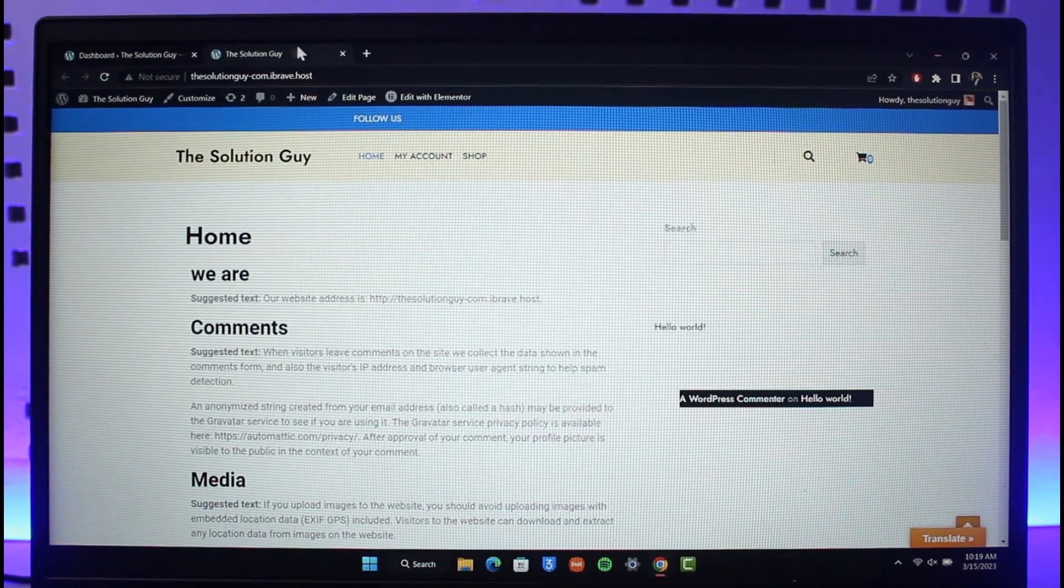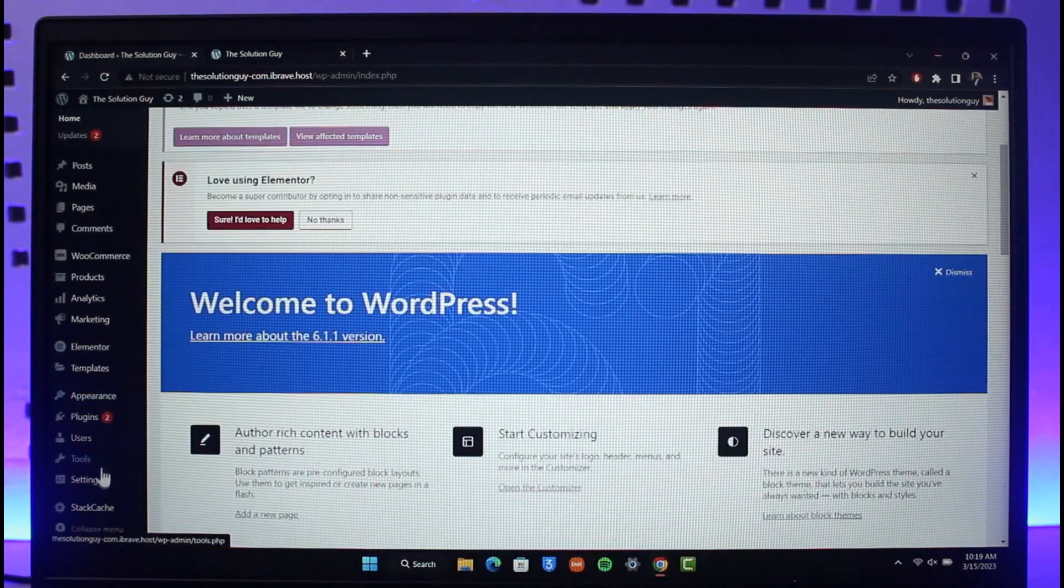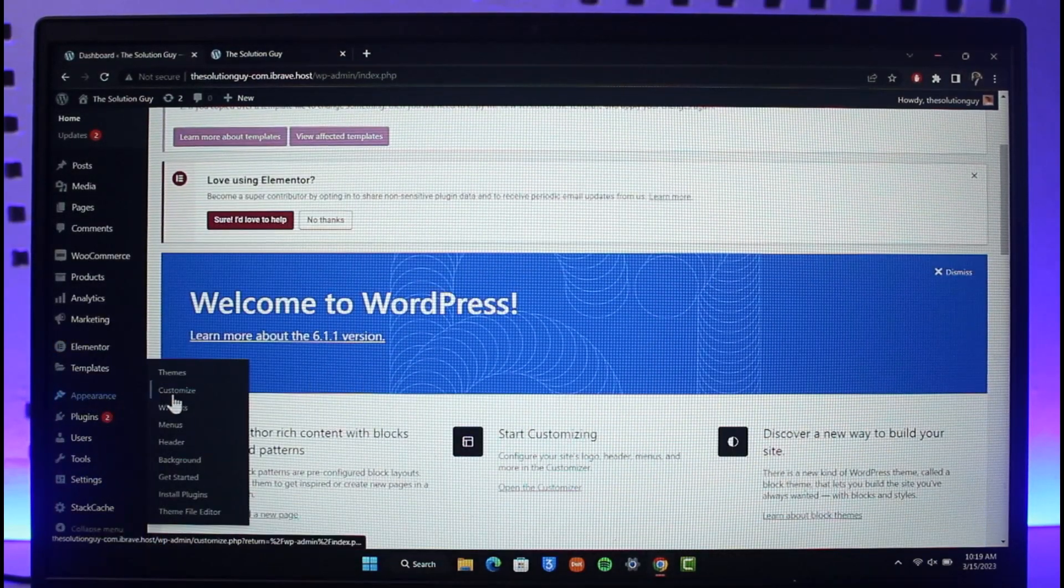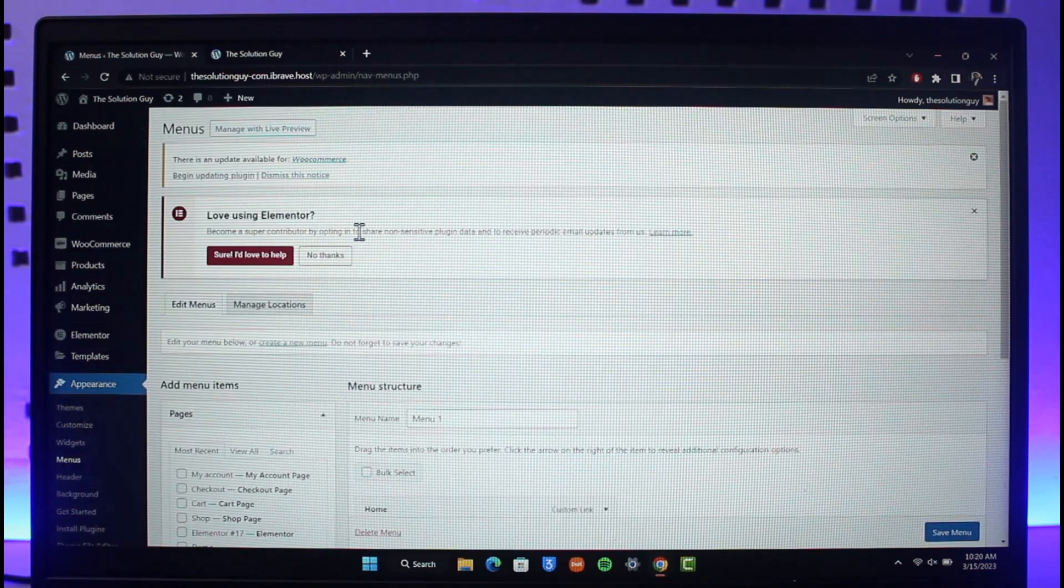All you need to do is on the left-hand side, you will find the option called Appearance. Hover your mouse over it and then just go to the option called Menus over here. So basically, now that you go to Menus, you can see a list of pages.